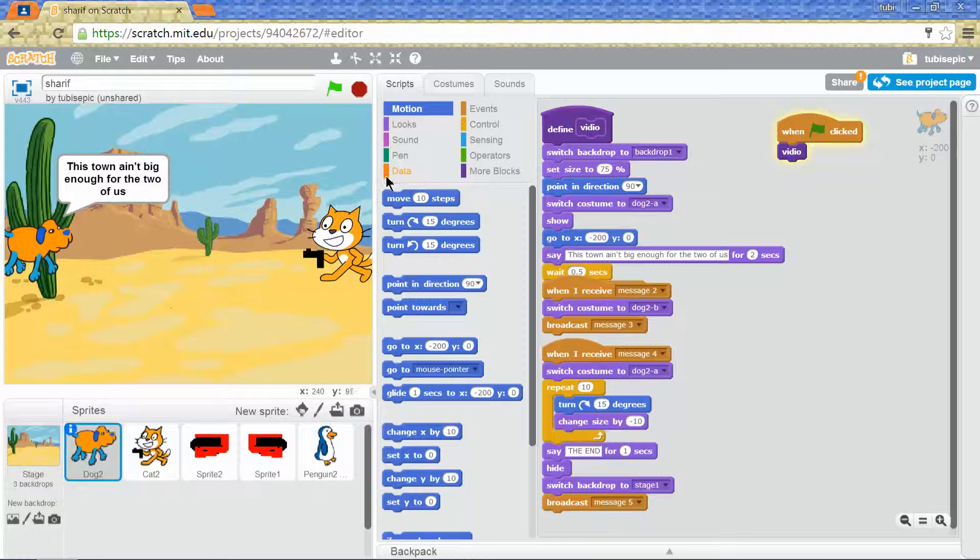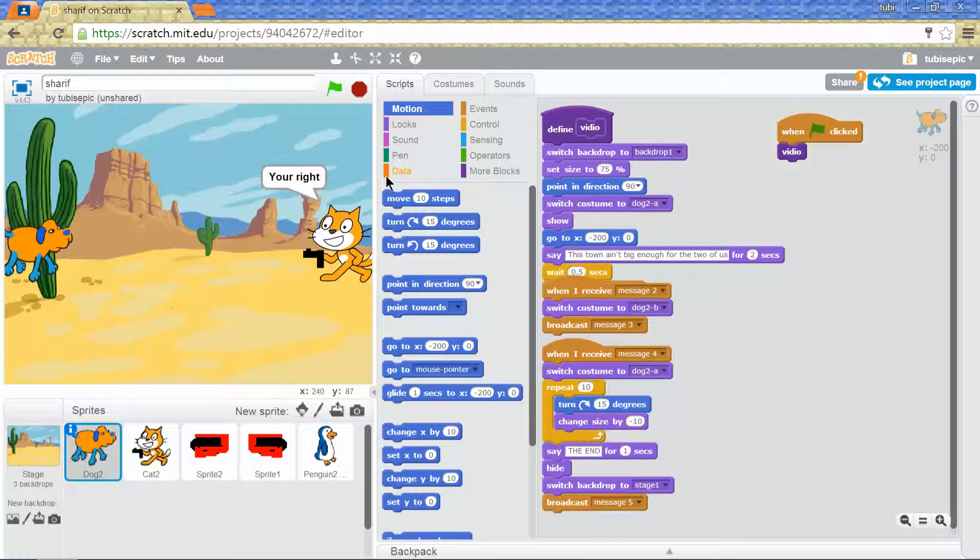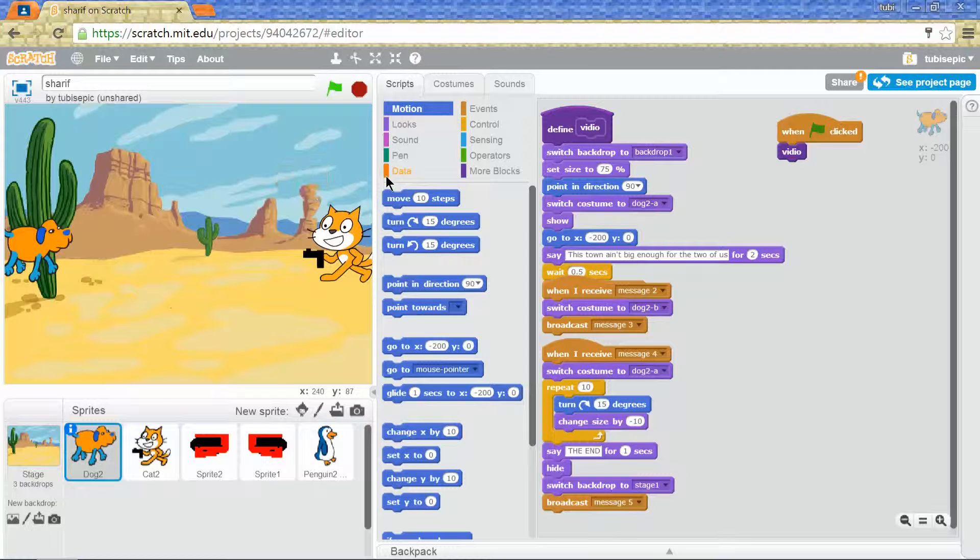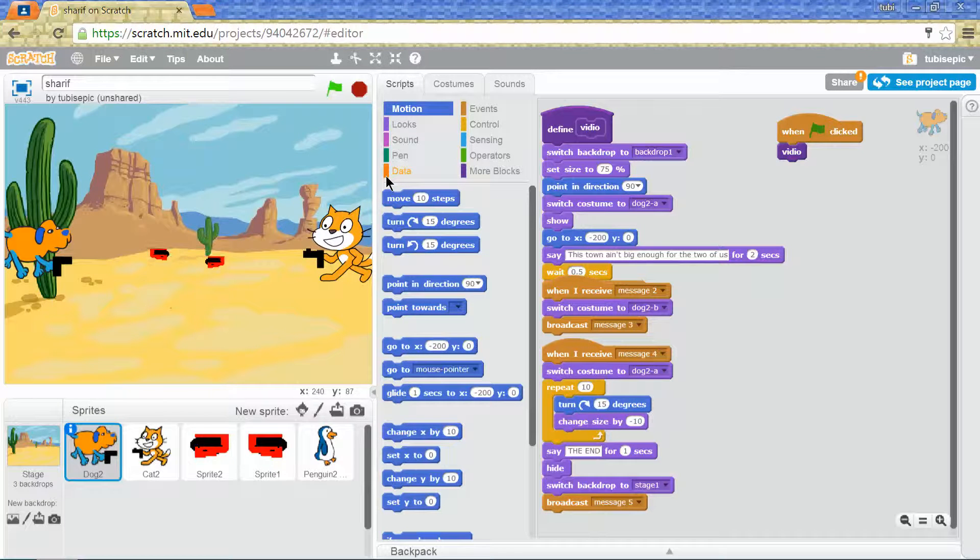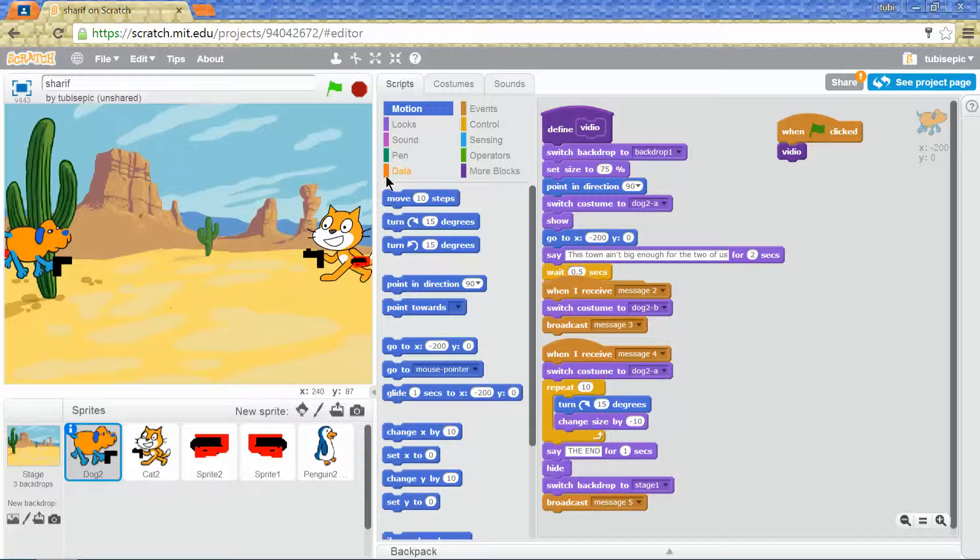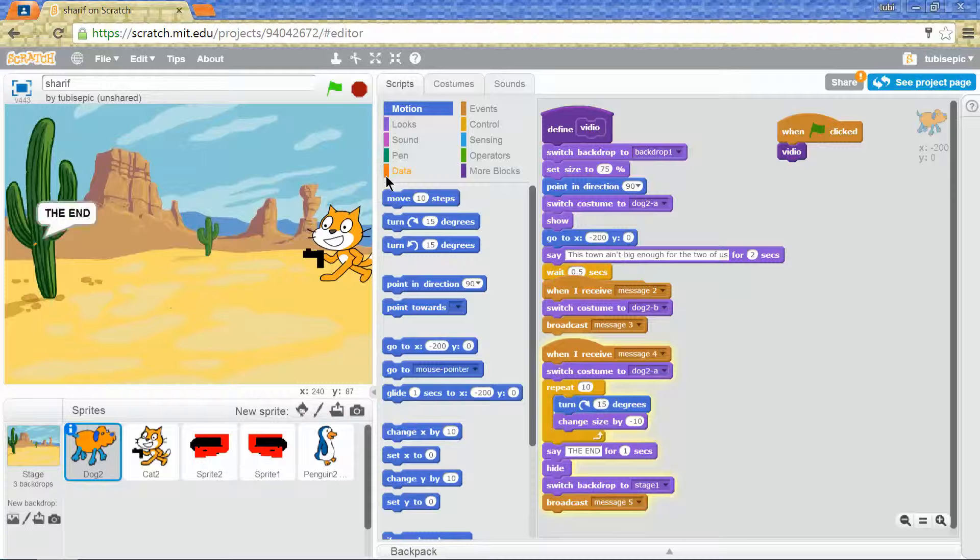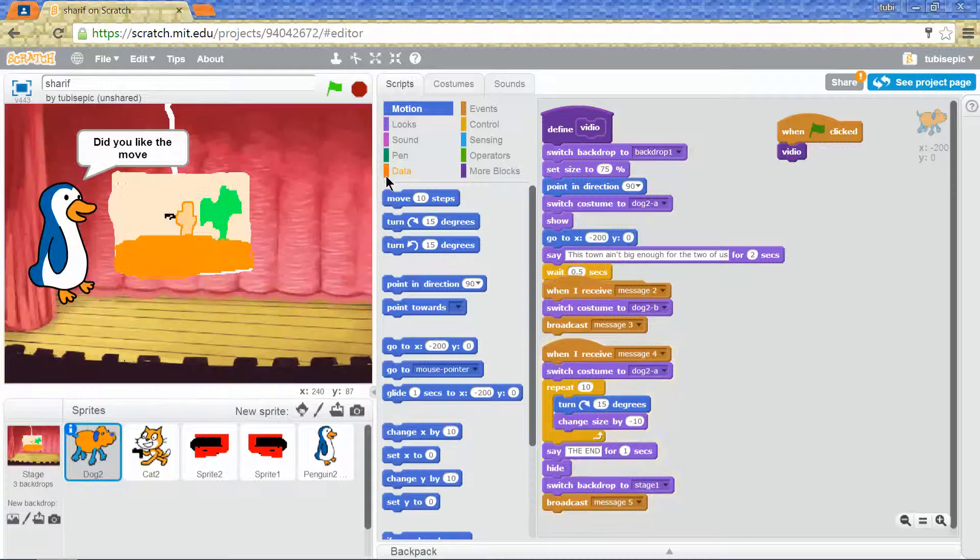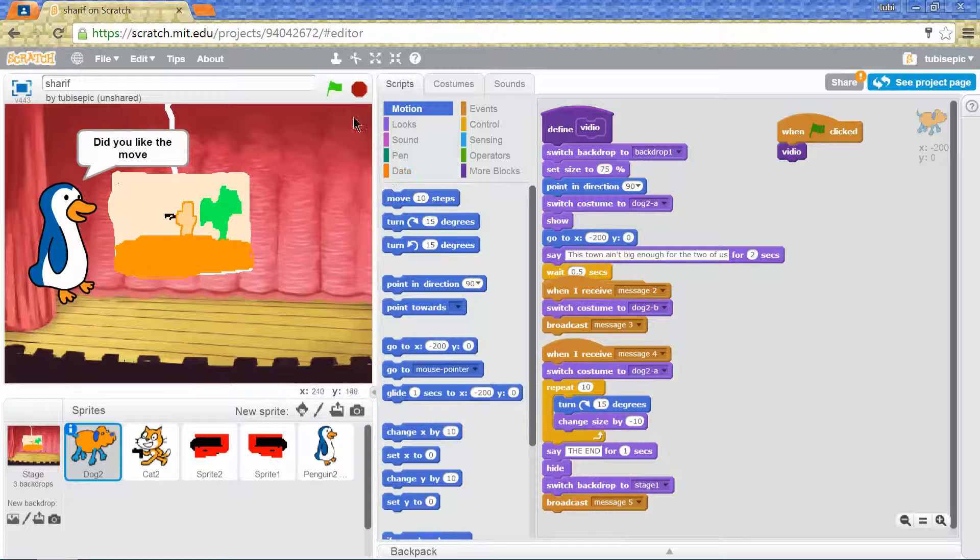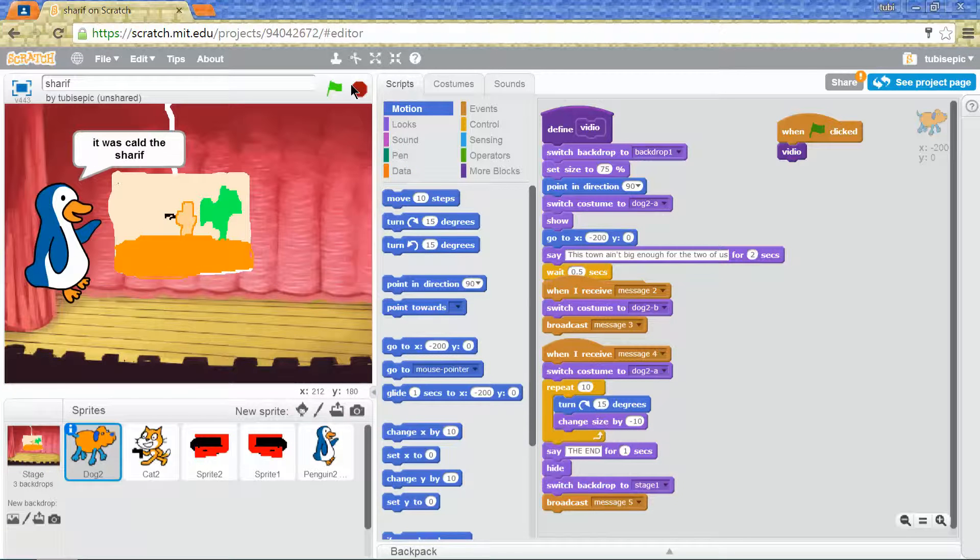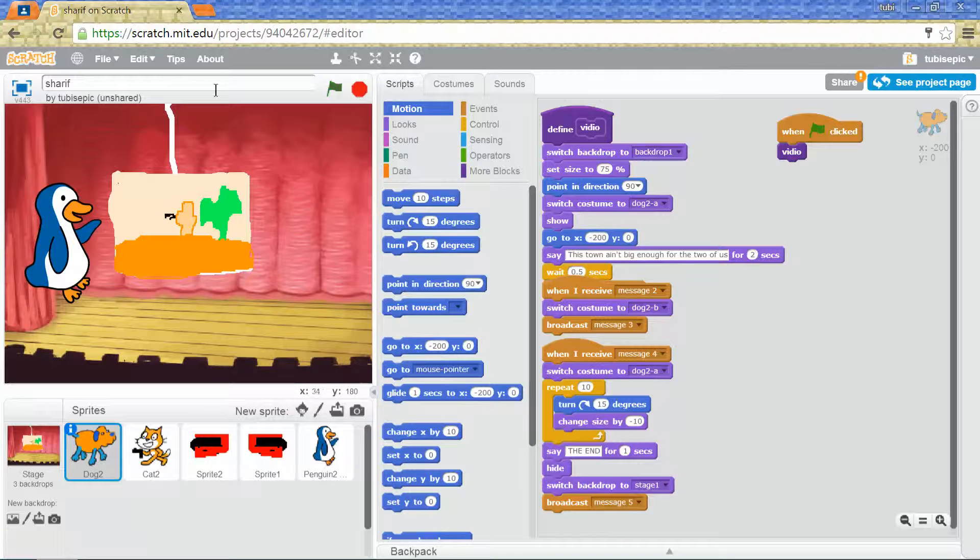This town ain't big enough for the two of us. You're right. It ain't. I just scrapped this together in my free time. So long. The end. Just some junk I made.